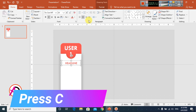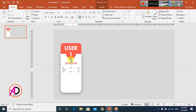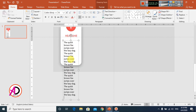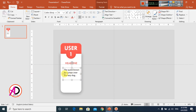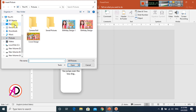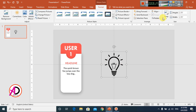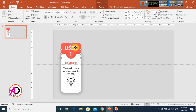I go to the text box again, draw it, and type the text. Then I go to Insert, click Pictures, and choose a picture. I adjust the size — something like this. Then I select these three shapes and press Ctrl+G to group them.